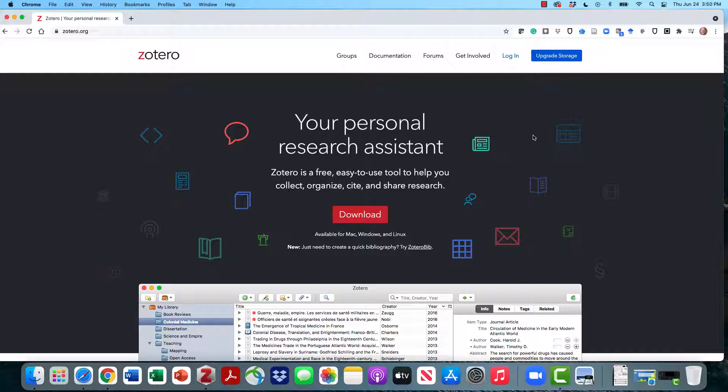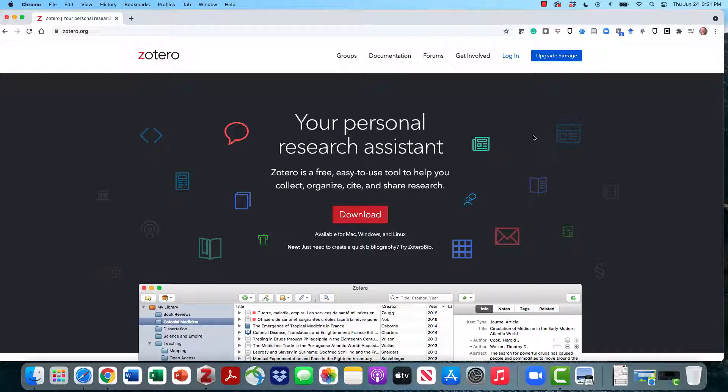It's a great way to organize your research and cite your sources. So today in this workshop, we're going to do three things. We're going to download Zotero and install it, download the browser plugin, and create a Zotero account. So let's get started.